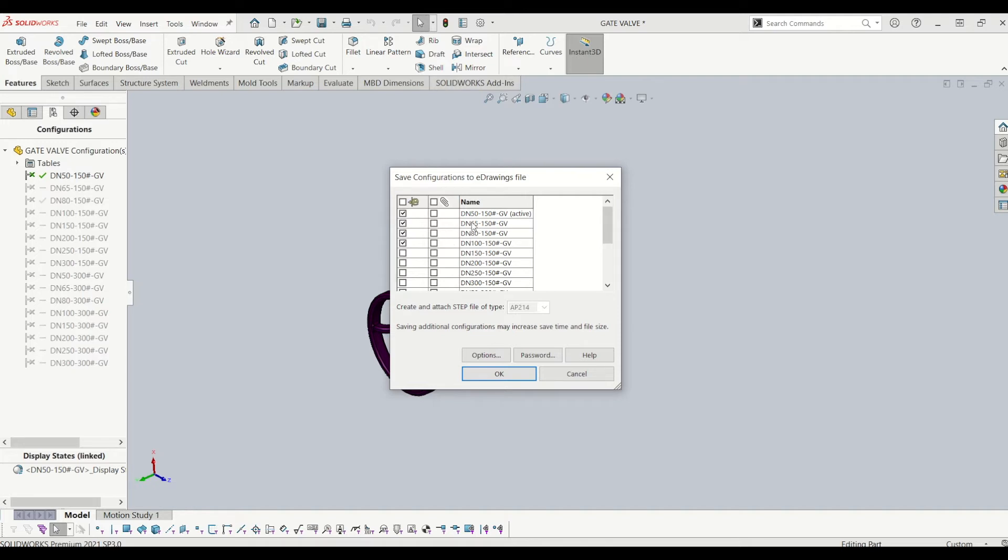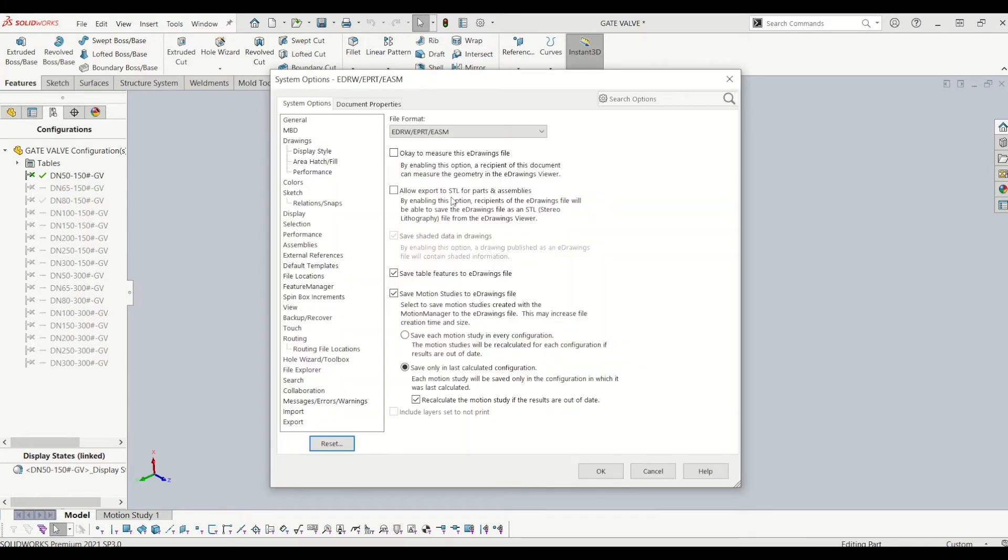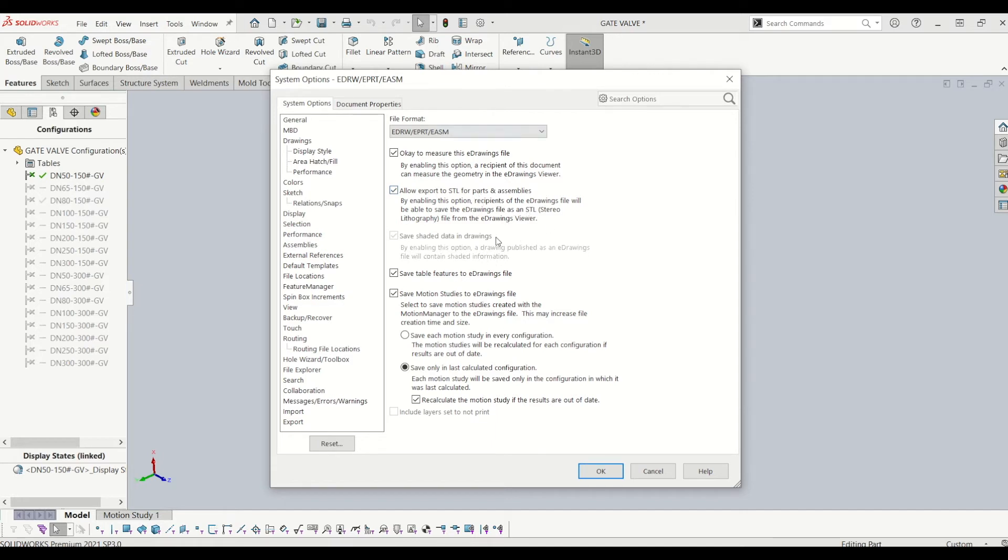The first four I want to send to a supplier. Then you go to options and it's got your export options. If you tick OK, if you want them to measure the file, allow export to STL and other parts and assemblies, or you can actually block that, but I'll leave that ticked.